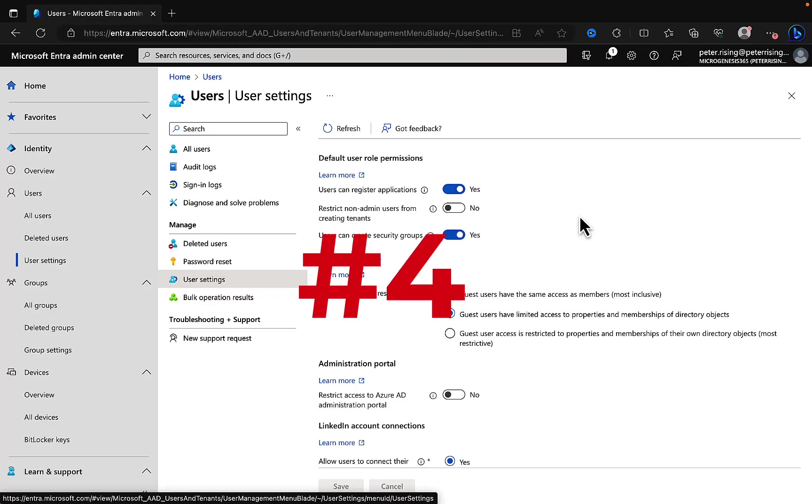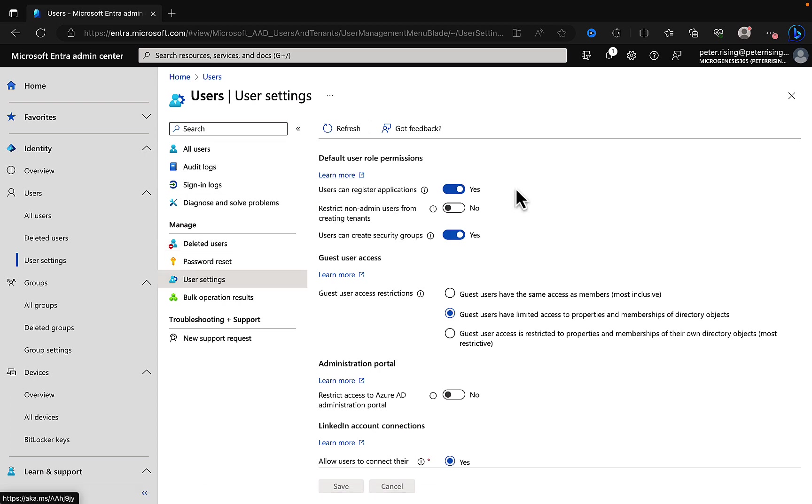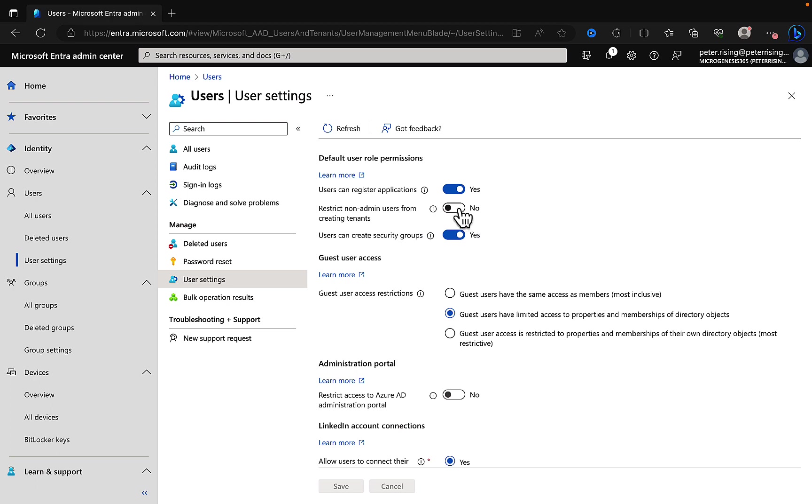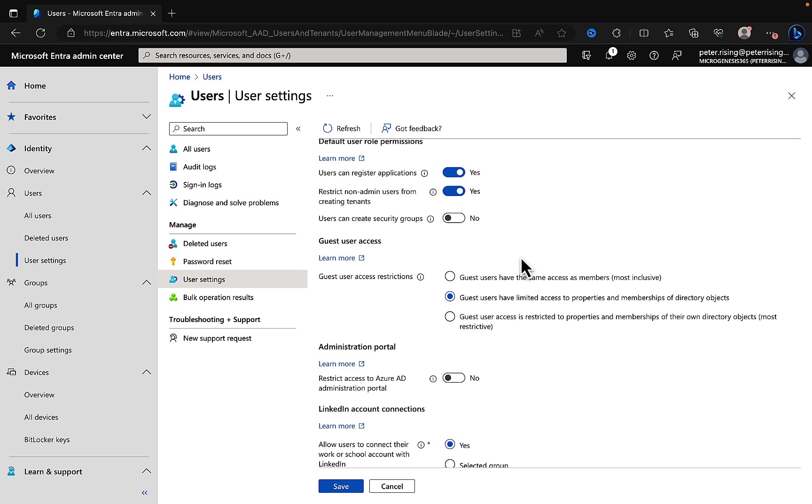Number four: define your user settings. This is a really important one to get right as well because from the get-go when you have your Microsoft 365 tenant, you've got Entra ID set up, you want to know and control what your users can and can't do. Under users and user settings you can control a lot of things here. You can control whether your users can or can't register applications. You may not want them to be able to do so.